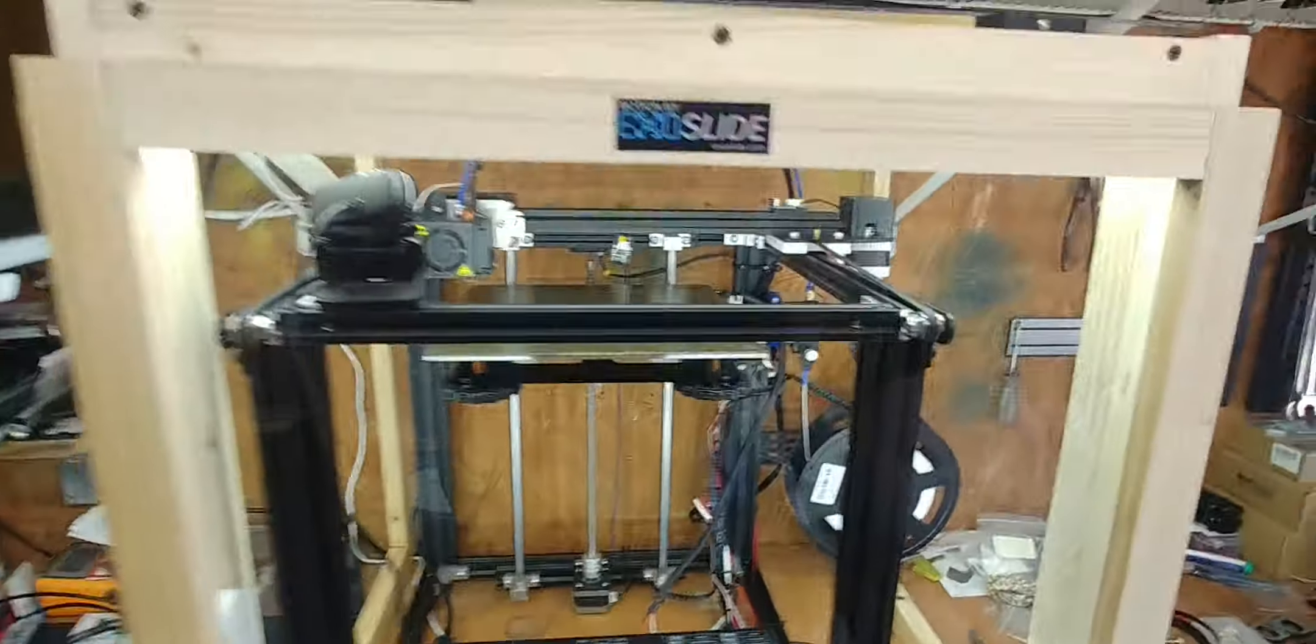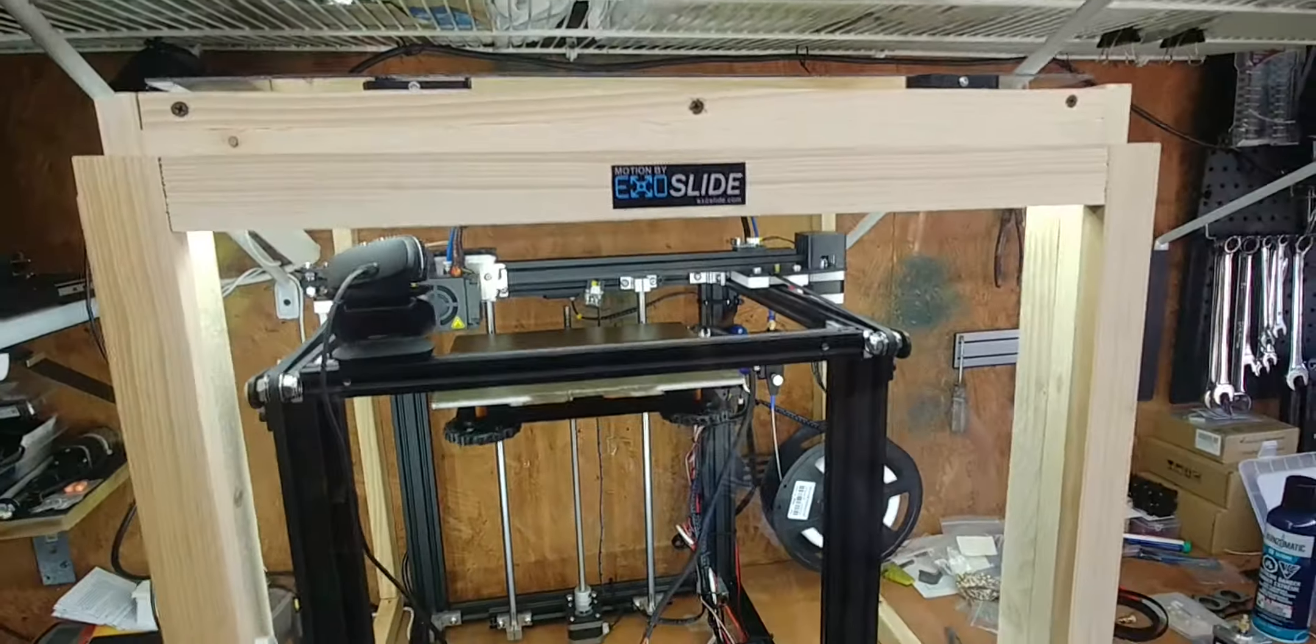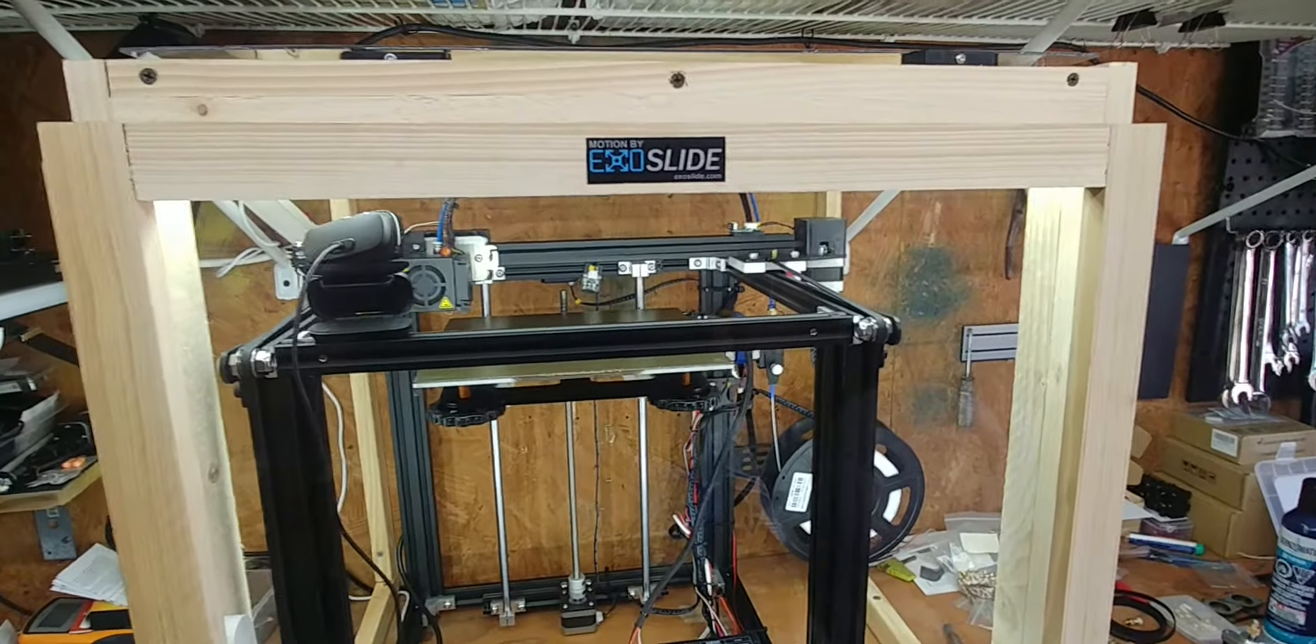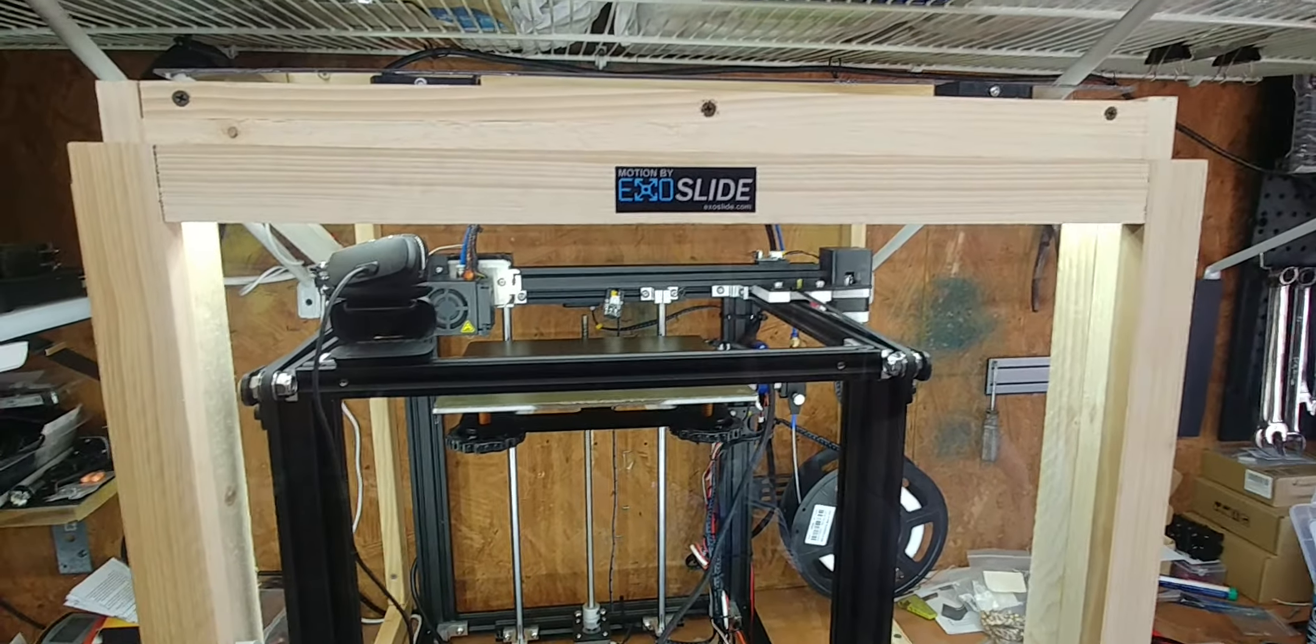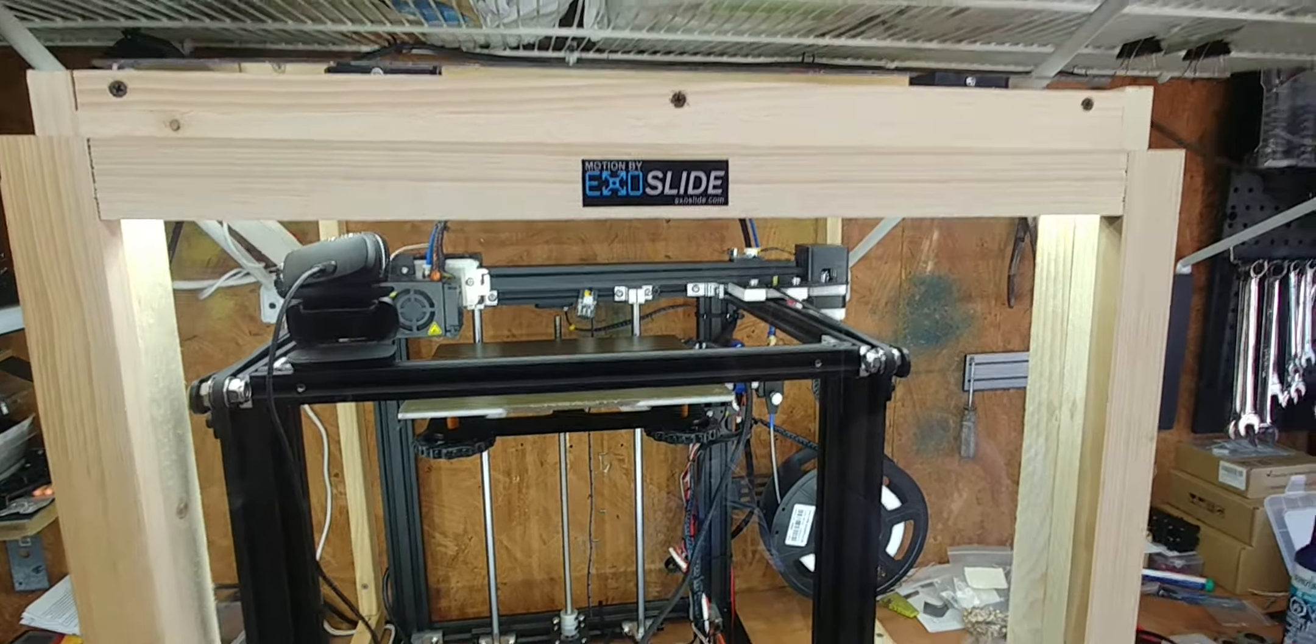And then as you can see on my cabinet, I put some nice lights in there. But yeah, that's our ExoSlide and linear rails conversion. Thanks for watching, and we'll see you next time. Bye.